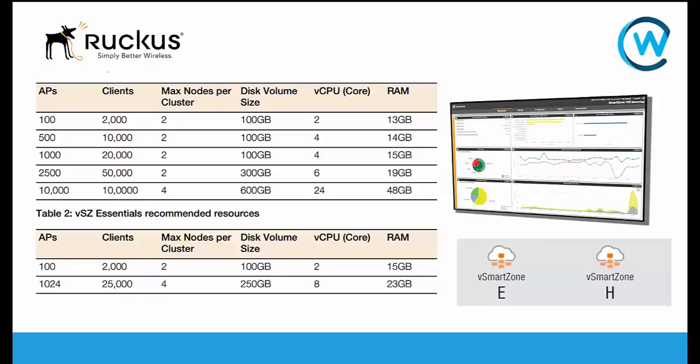With most of our customers we're probably looking at the Virtual Smart Zone Essentials. It is a single-site multi-site single tenant controller, which basically means it's one virtual controller for multiple sites but it's just the one controller. With High Scale, we look at managed service providers who can have multiple virtual controllers within a single instance.